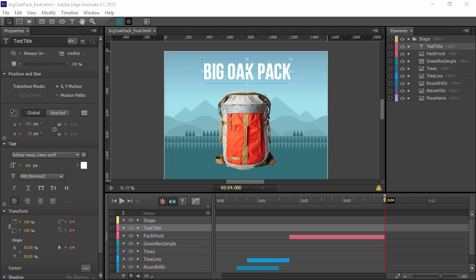Edge Animate and Flash Professional animate content in very different ways. Let's look at interaction workflows using Edge Animate's pin tool and compare that with the robust tweening system in Flash Professional.